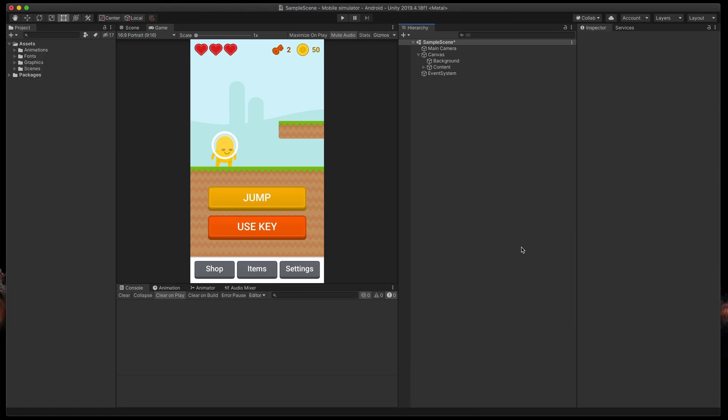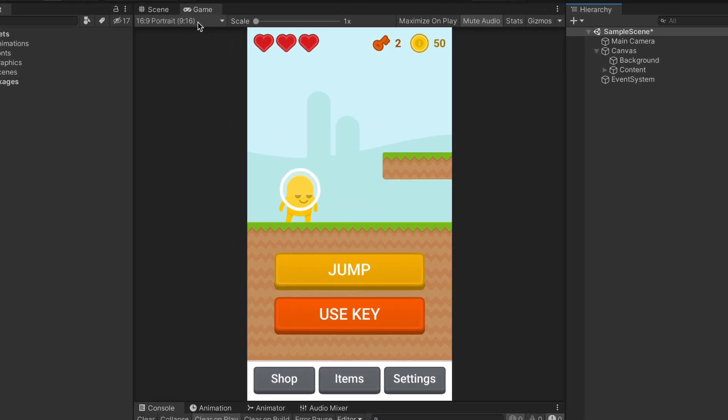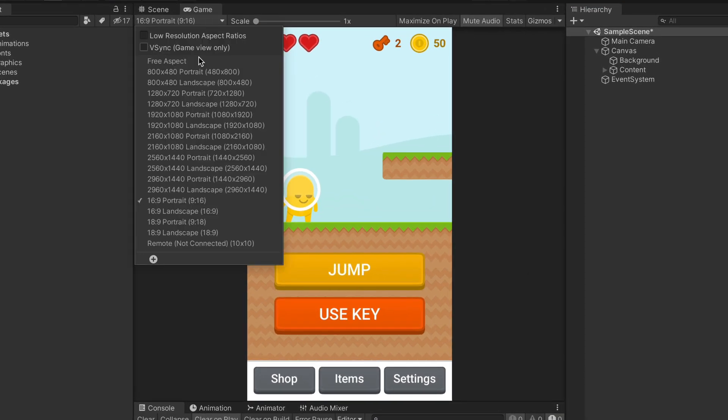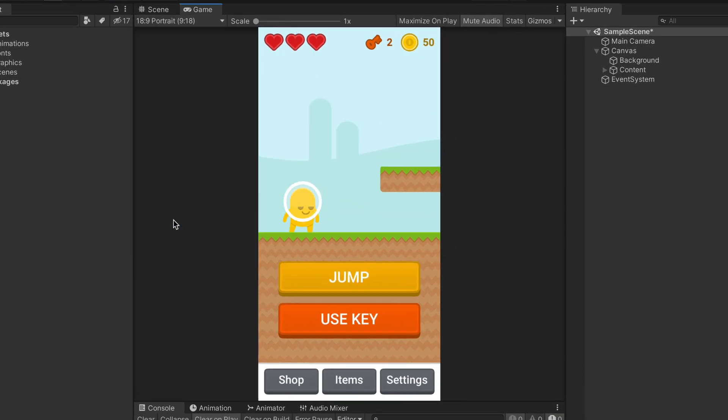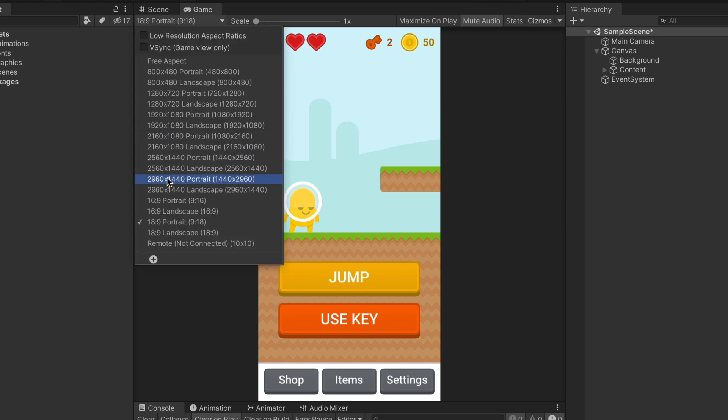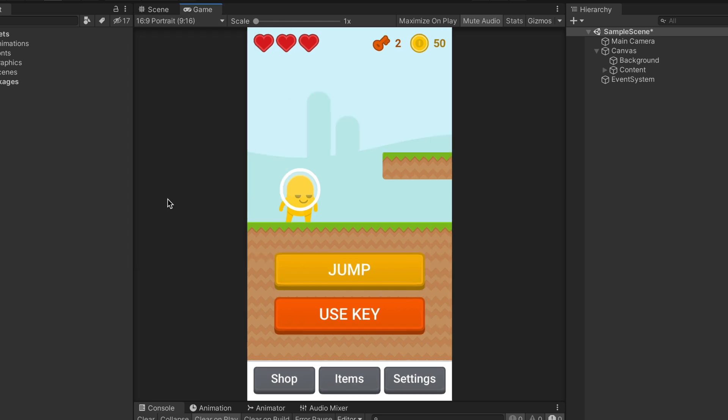Okay, so this is my example mobile game. In fact, you can check how to build it in my other video. As we discussed before, I can quickly preview how it will look like on different aspect ratios using this simple dropdown.